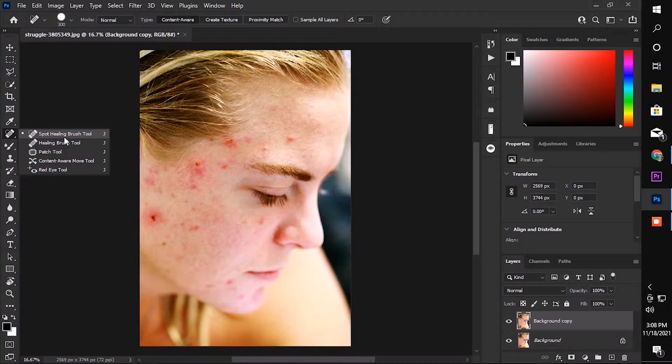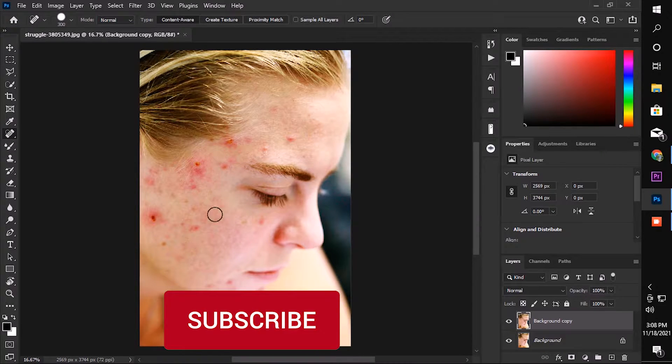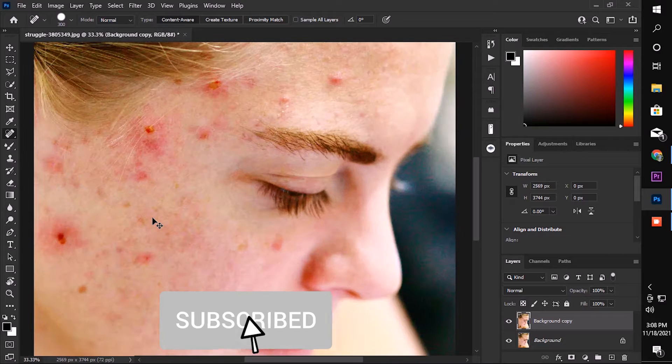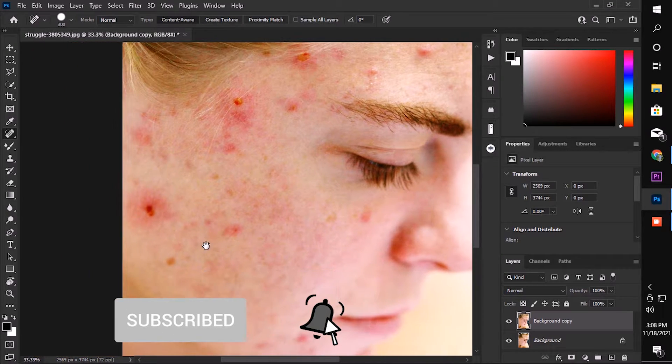Select spot healing brush tool, then follow my settings and click on where you want to remove unwanted pimple, like this.